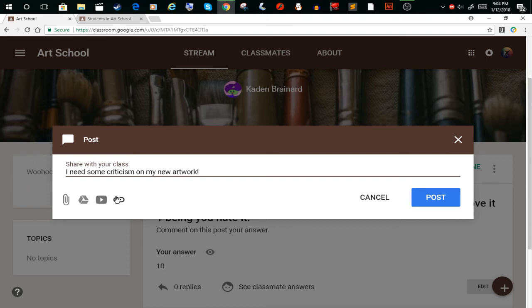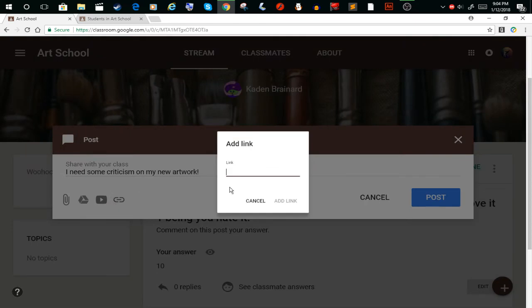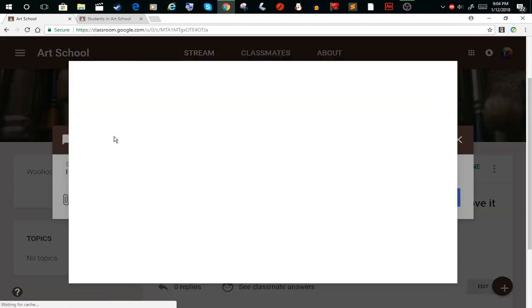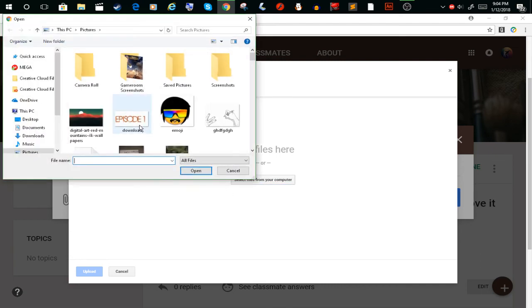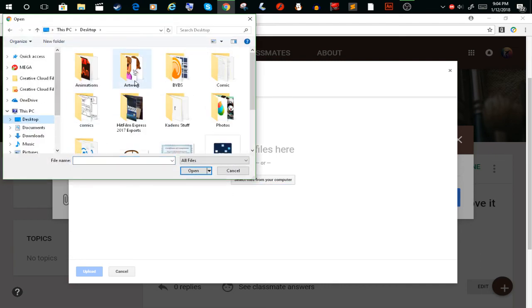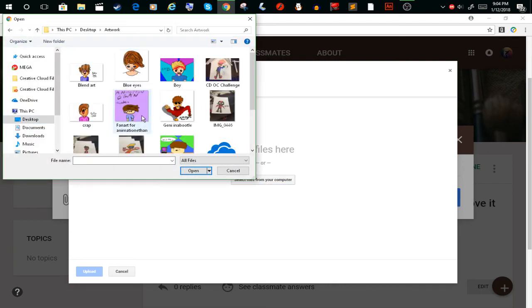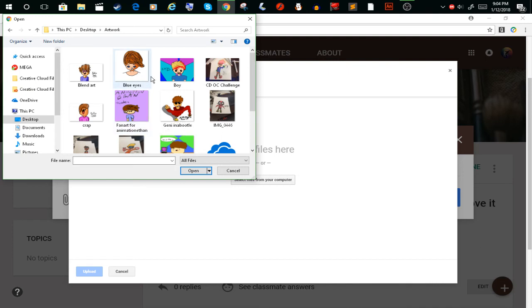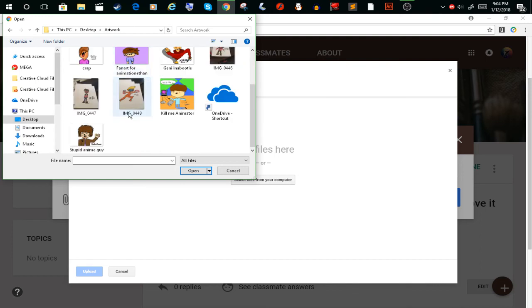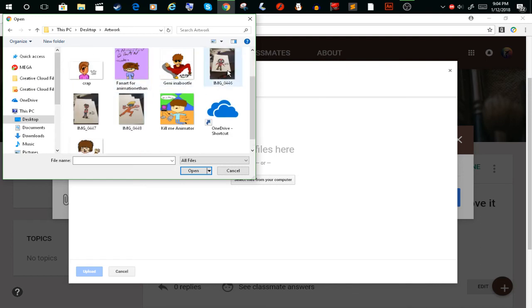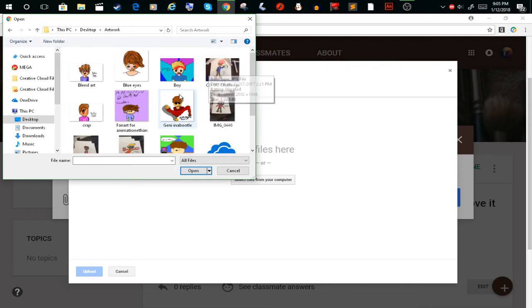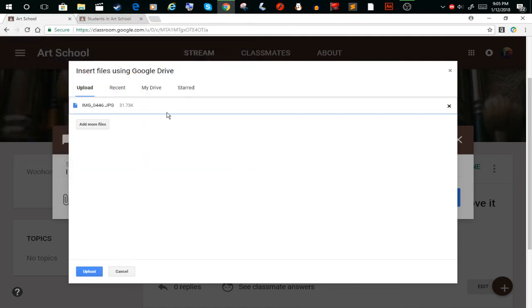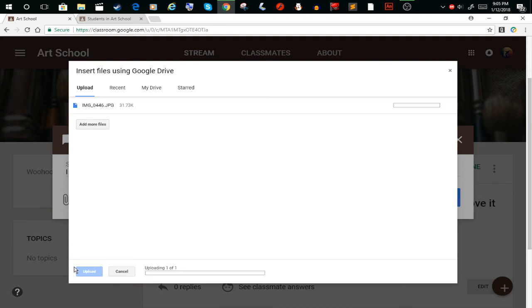You click upload and you find your picture. Just see, here's a bunch of artwork. Let's say I want to upload this picture. Then I would click that, upload, and then bam, I click post.